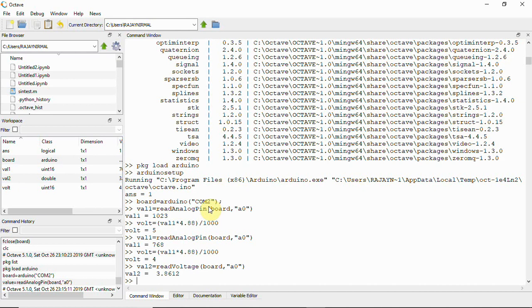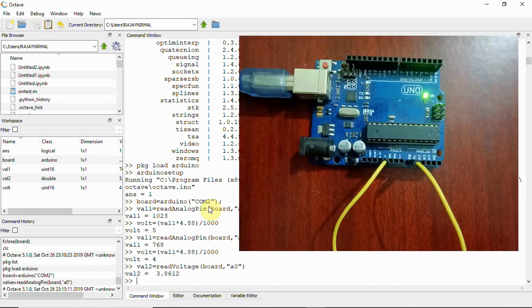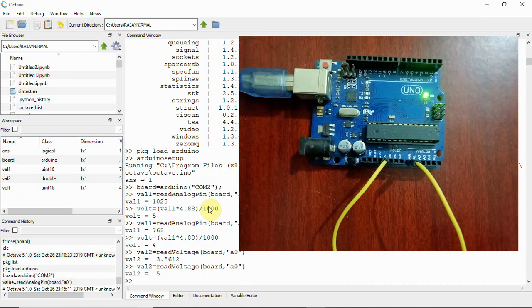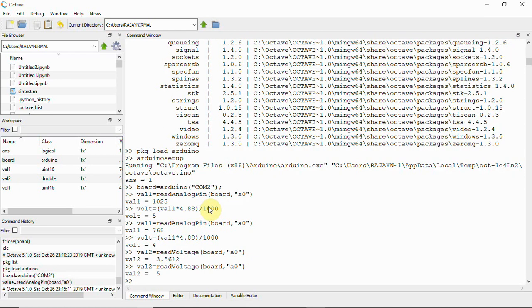Now I'll change the pin back to 5 volt, that is A0 is shorted with pin number 5, and again I'm going to use this command read voltage and now it is giving 5 volt. So instead of you making that kind of calculation you can directly use a command that is read voltage, that is a function read voltage, and read the voltage of the board on Arduino board and display it here.